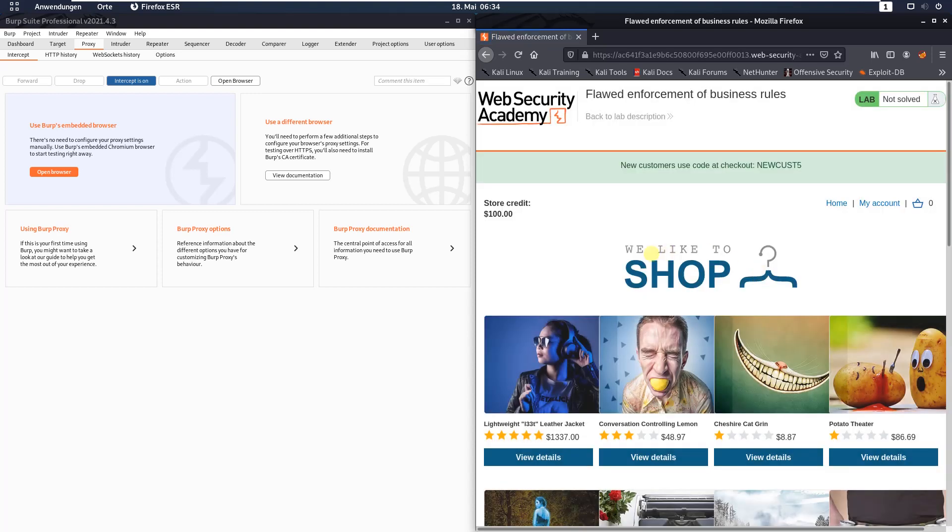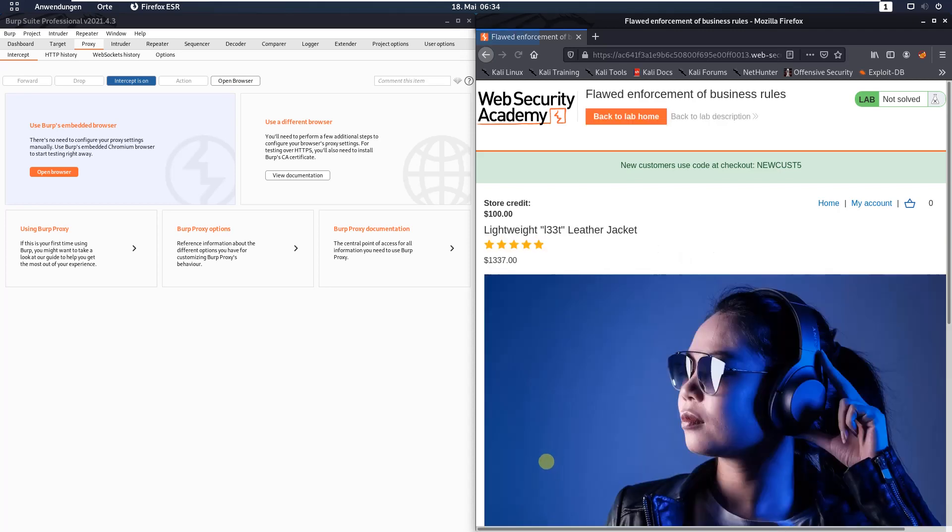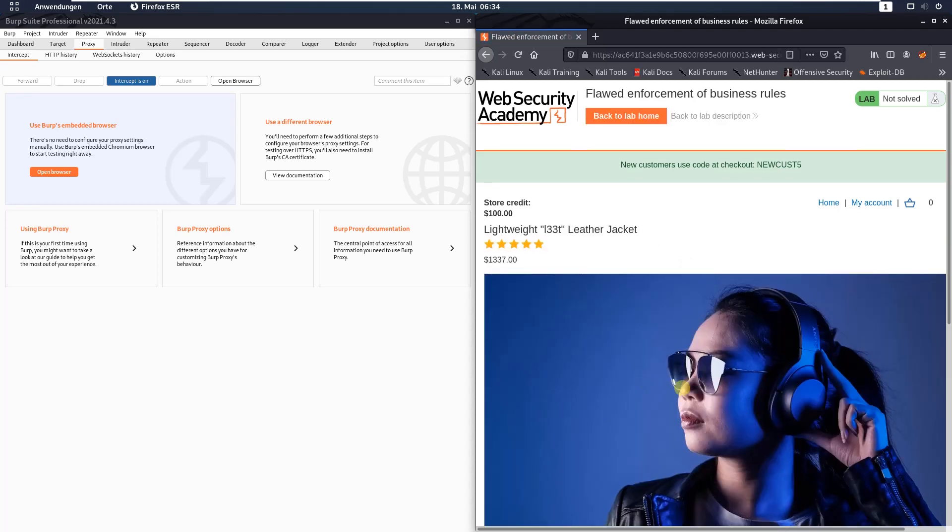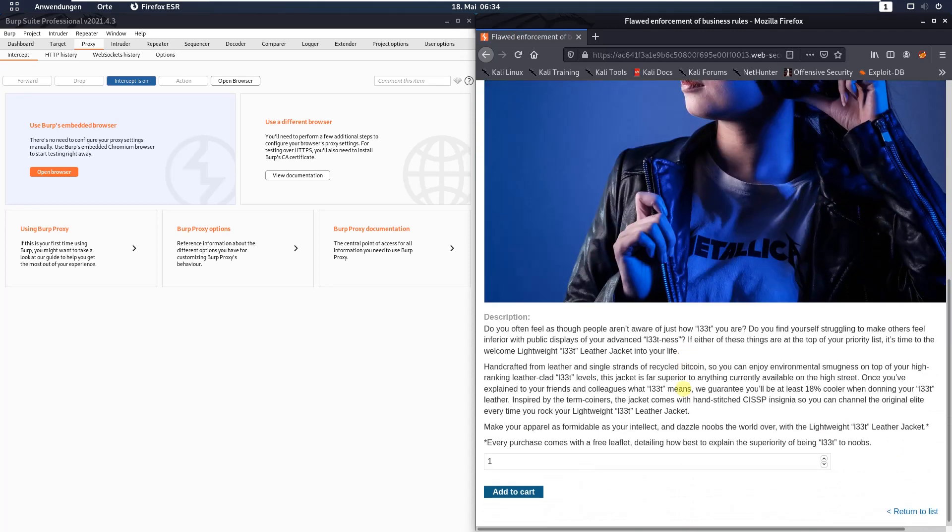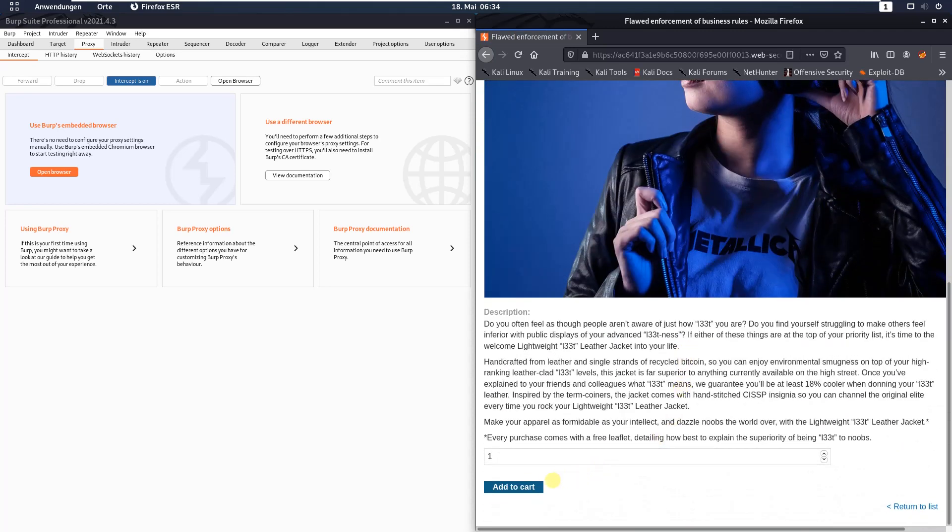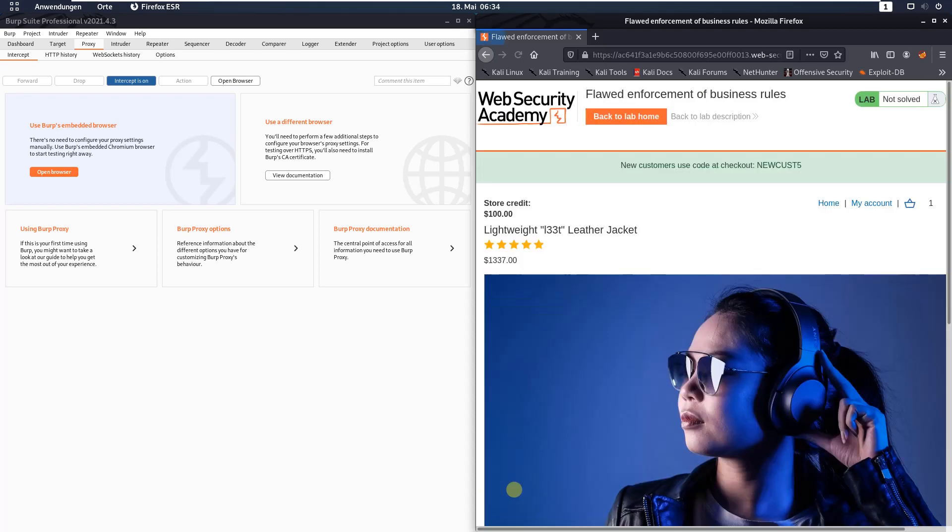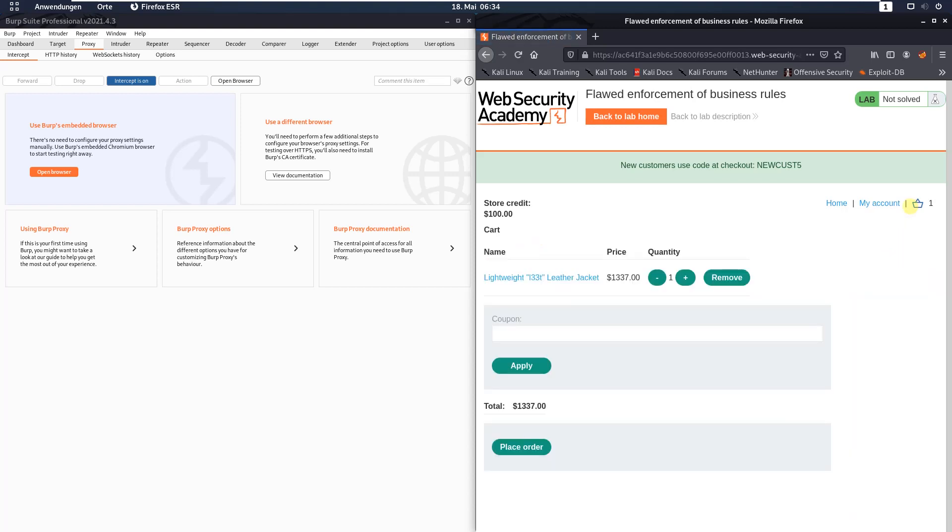Put the leather jacket in your cart. Click the view details button, scroll down and click the add to cart button. Now go to the checkout site. Click the link on the upper right and you see there is a coupon input field.